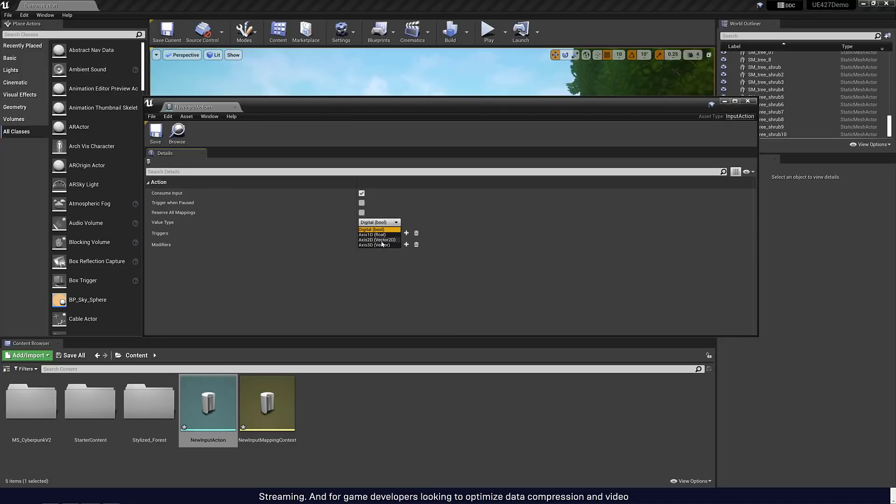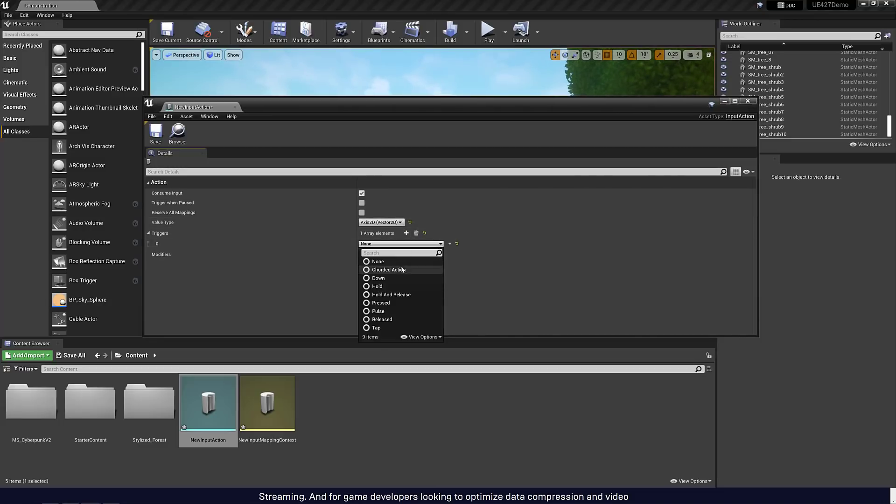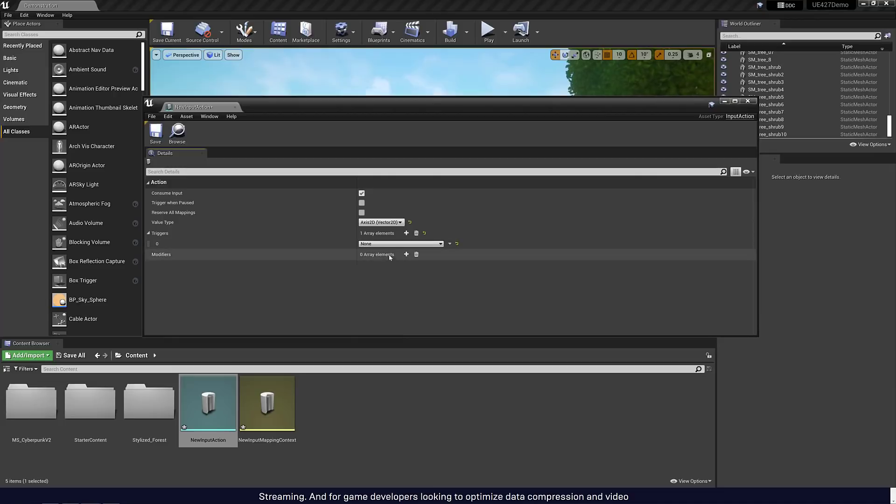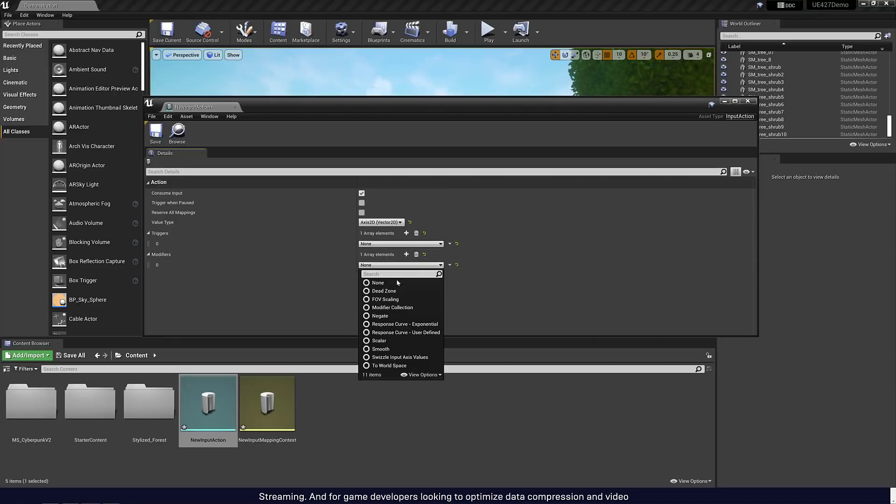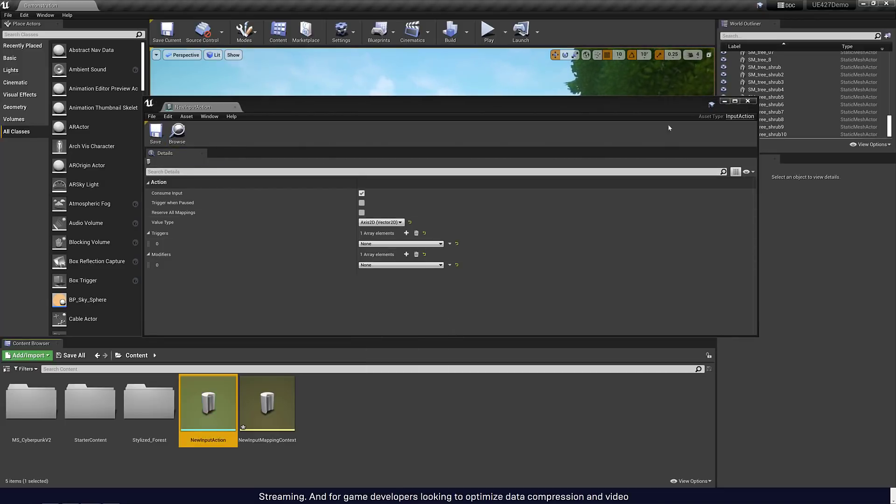This is where you could define an action type. You see here, is it consumed by input, trigger when paused. If the game is in a paused state, does this action happen or not? And then you can pick the types of things. So you can have it be a controller up, controller down. And this is a way of mapping multiple different inputs to a same set of control. Every single game engine has this functionality now. Godot has it. Unity has it. Now, Unreal Engine has it.